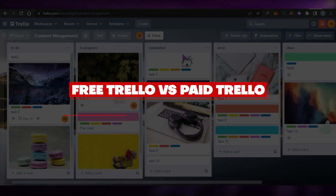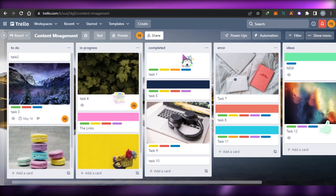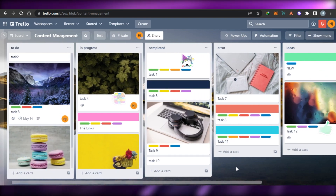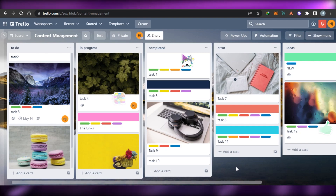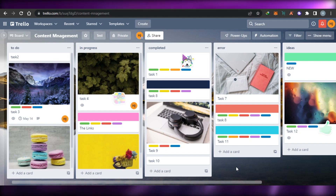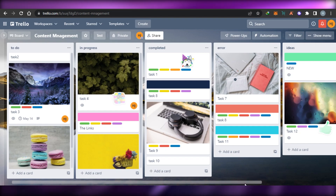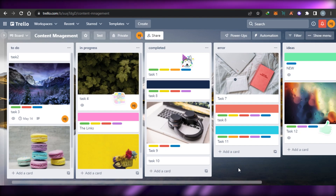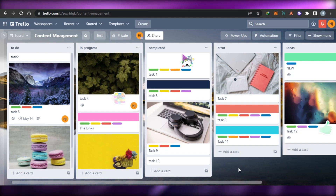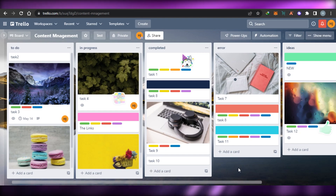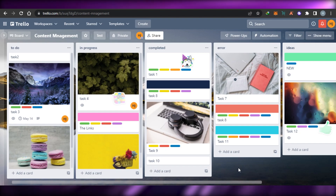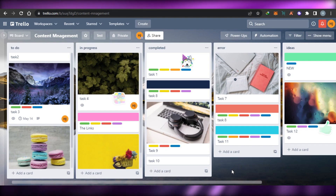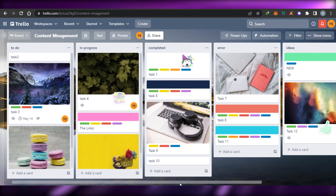Free Trello versus paid Trello — a project management software plan comparison. Welcome back! Today I have a unique video where I'm going to compare the pricing plans and different features of paid Trello and the free version of Trello. Trello is one of the best project management software out there, and a lot of people use it. We wonder whether it's worth buying the paid version, so today I'll help you make an informed decision.